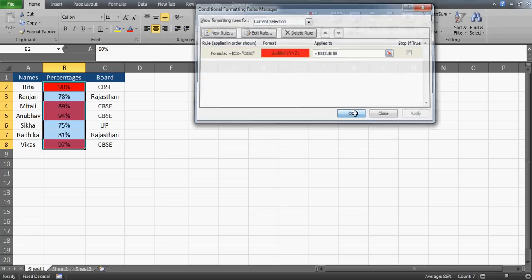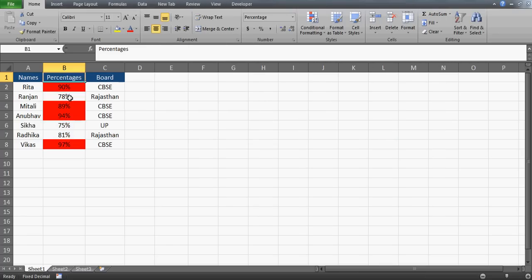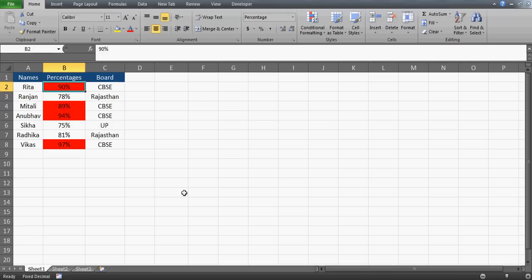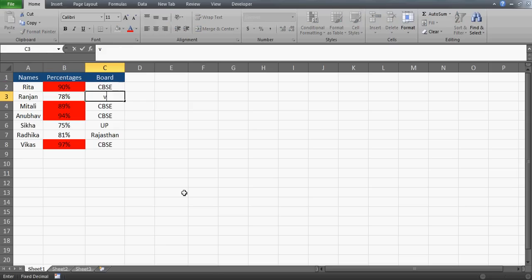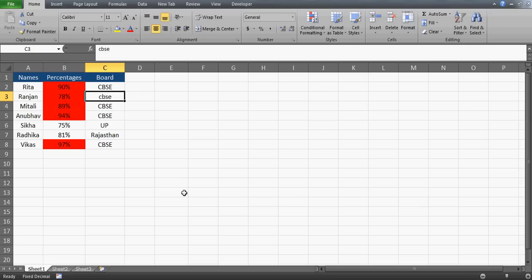Now you can see I've got this in the correct way. Wherever we have CBSE, those rows are highlighted in red — which is exactly what she was looking for. We can also remove a CBSE entry to verify the red color disappears, then undo or retype CBSE to confirm it turns red again.